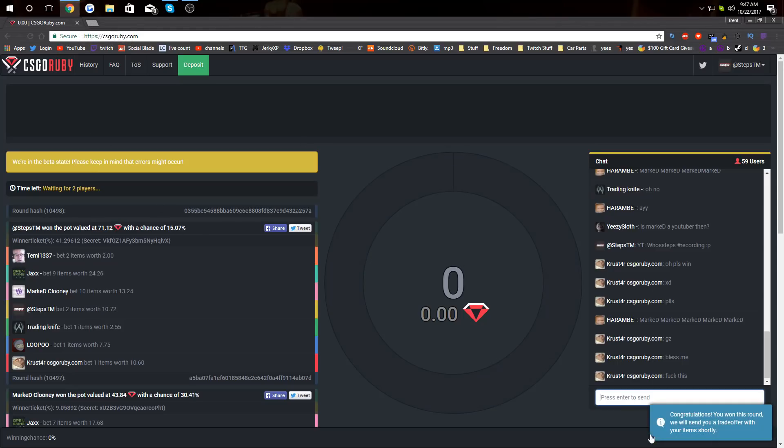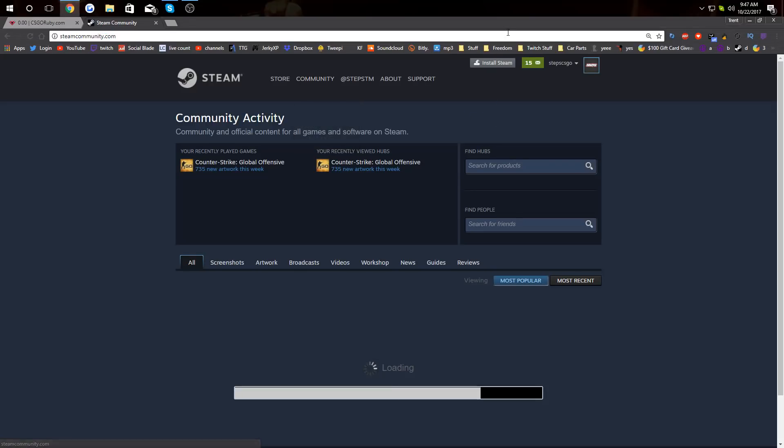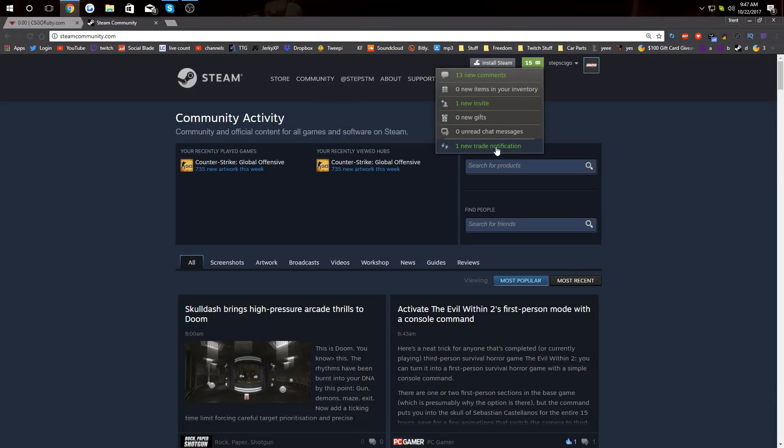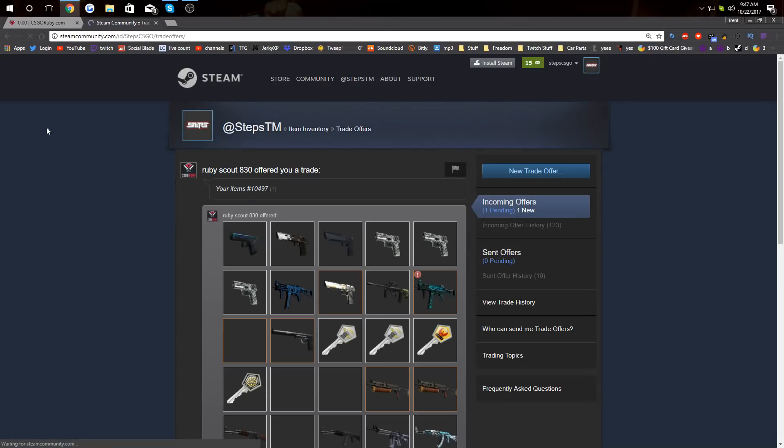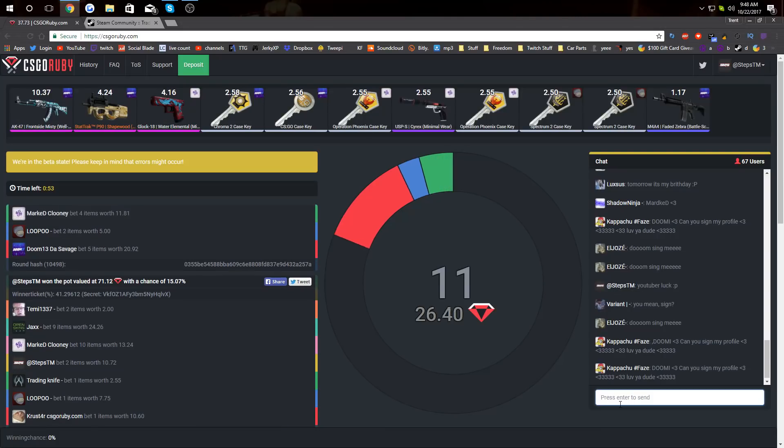First pot. Oh my god, that was insane. Let's go ahead and accept that trade offer. Let's see what we got. Holy crap. Oh my goodness.